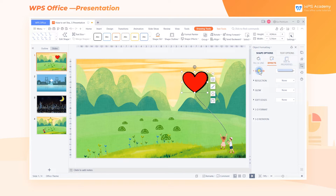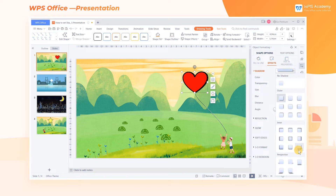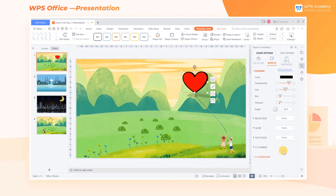Select the shape and click Shadow, where you can choose the style of shadow effect, including Outer, Inner, and Perspective. You can also adjust the parameters of the effect.